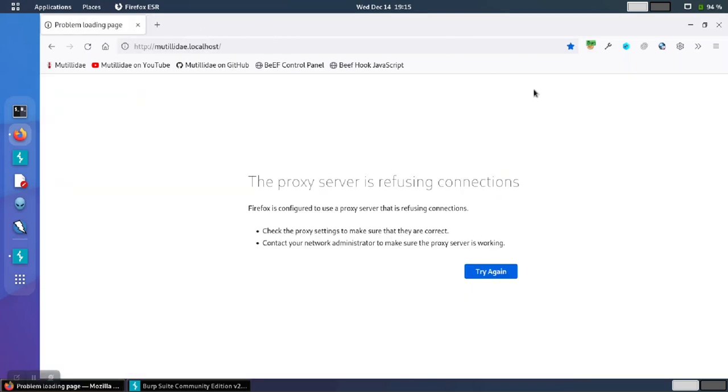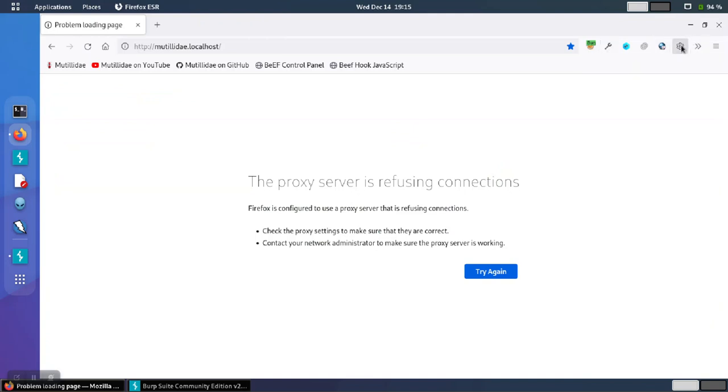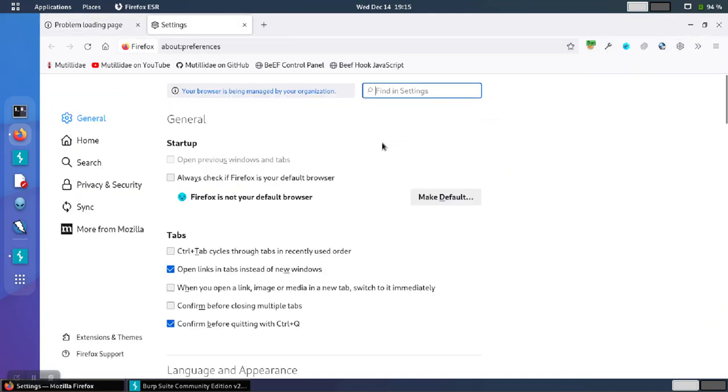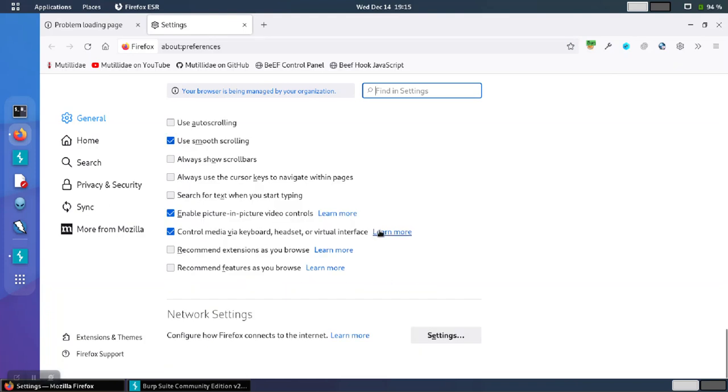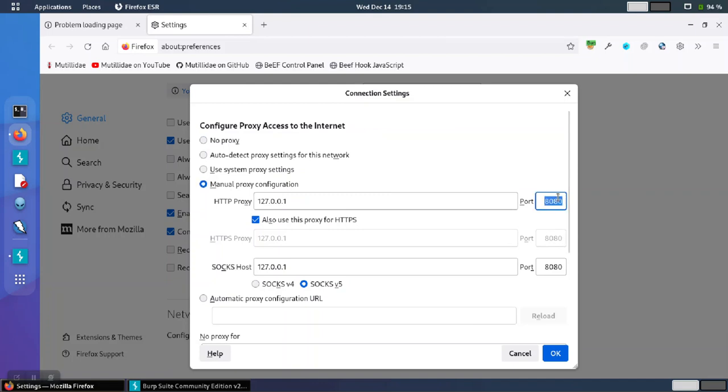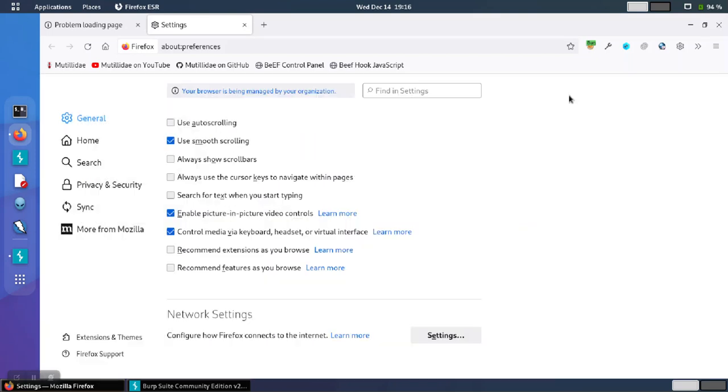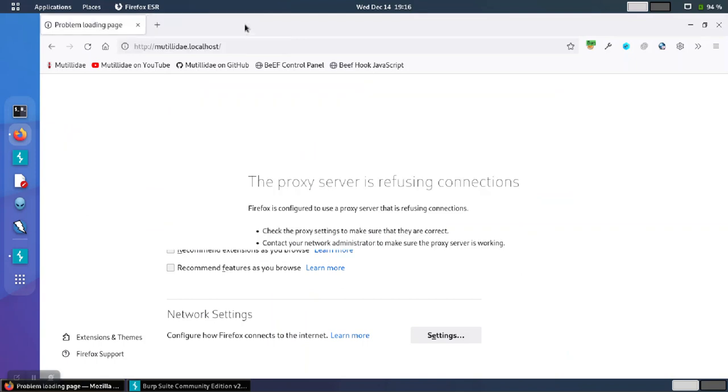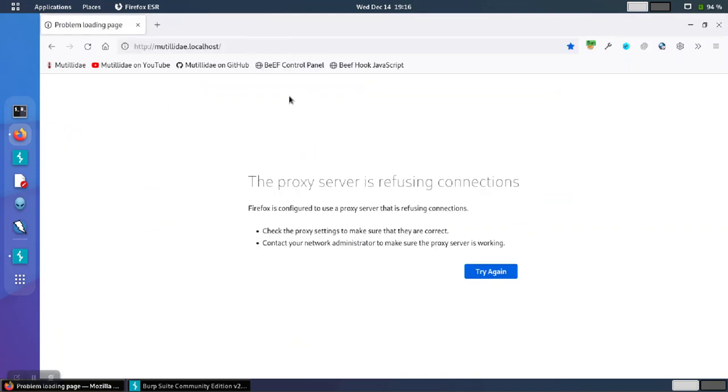If you're managing the proxy using the browser-specific settings, just go into the settings and change the proxy configuration there. In this example, we're using Firefox. So we would go into the network settings, manual proxy configuration, and we would change it to 8088 here and save these changes. Because I'm using Foxy Proxy to manage these settings, I'm not going to change that setting. But that's how you would do it if you were just using the browser.